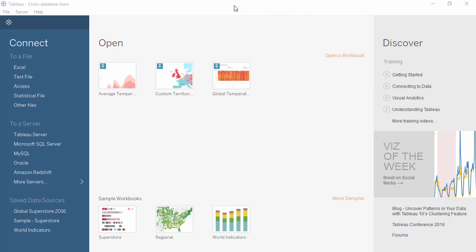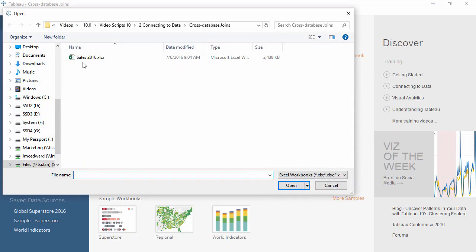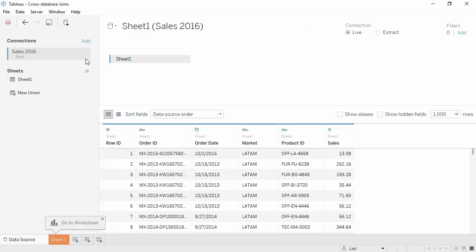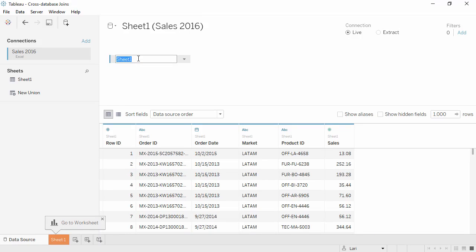To create this integrated data source with a cross-database join, we'll start with our sales. Click Excel and open the sales 2016 file. To keep track of what's what, let's double click and name this table Sales.